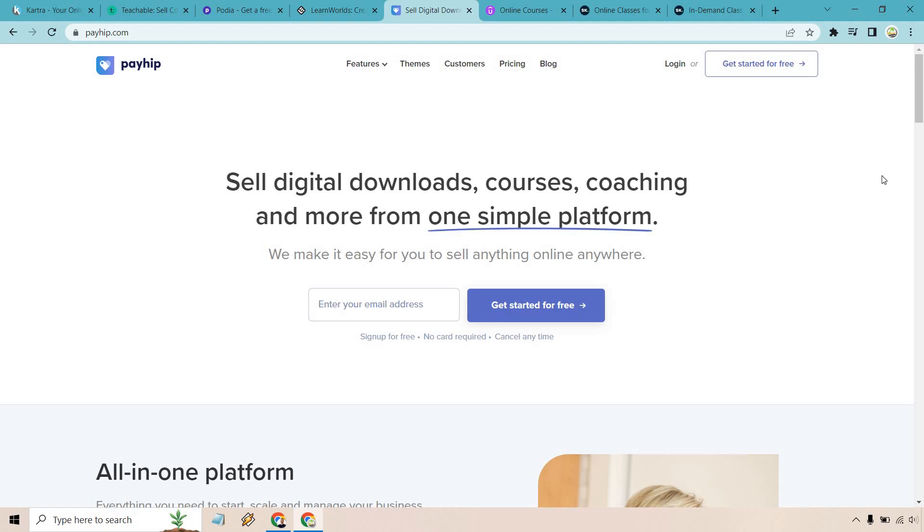With Payhip, it's going to be different. Every single pricing plan gives you every single feature you have. However, if you want to upgrade, you're going to be doing that to remove more of the transaction fees. So as you grow and you get more sales, what you can do is upgrade to reduce a lot of those transactions until you ultimately get to the final plan where you have zero transactions whatsoever. So with that being said, that's the big reason why Payhip is going to get my unique pick.